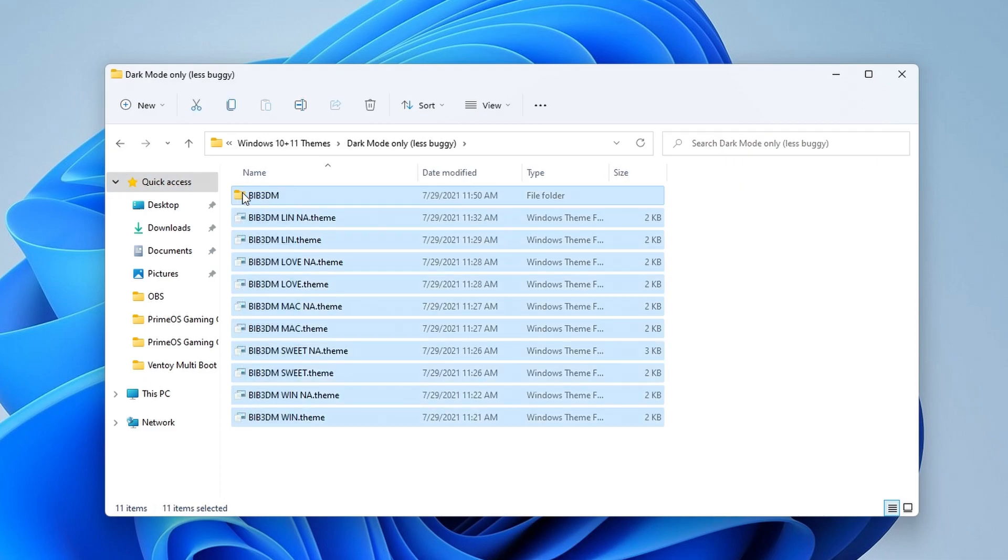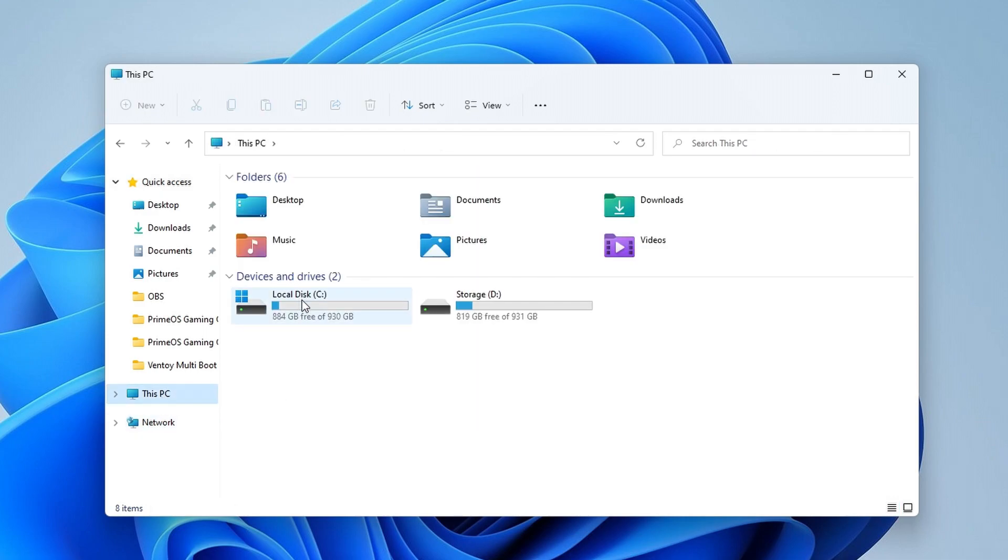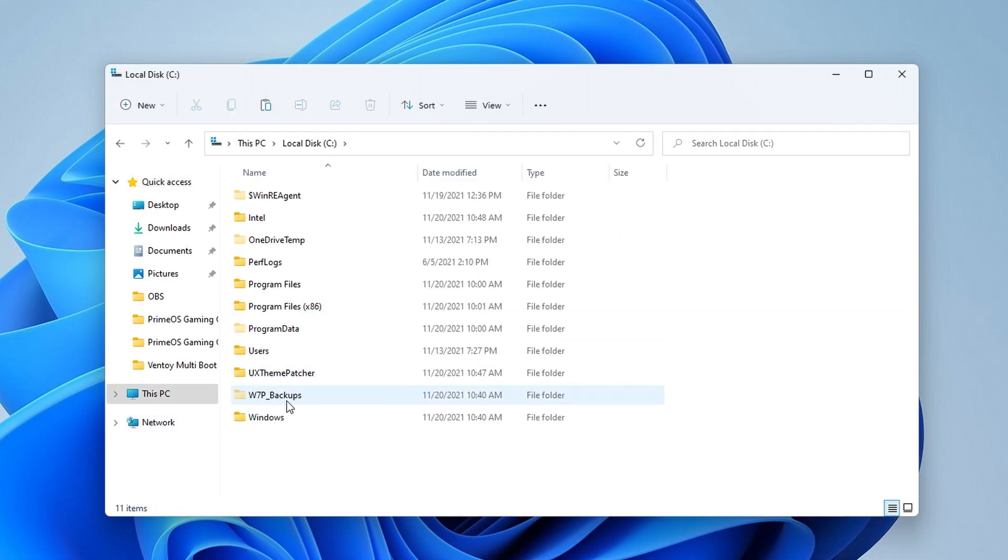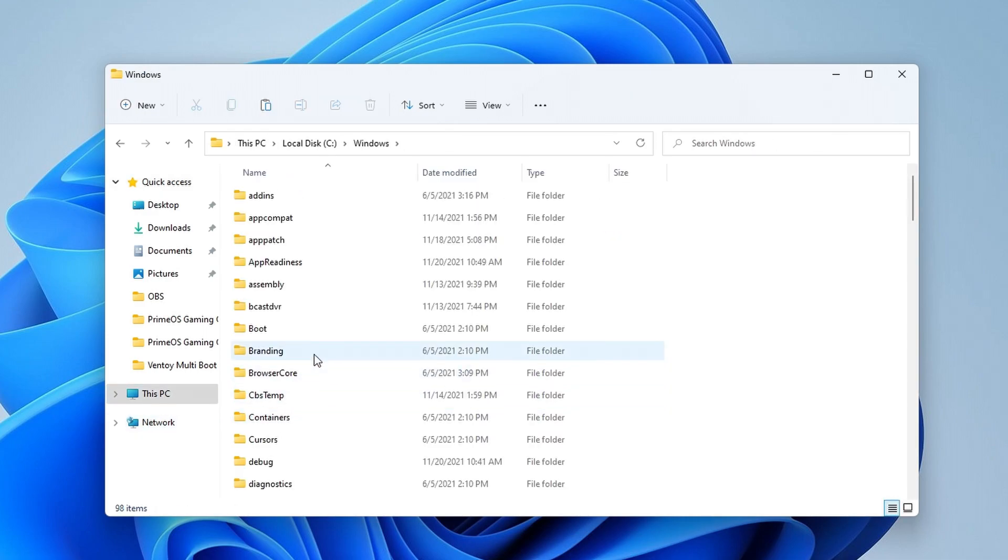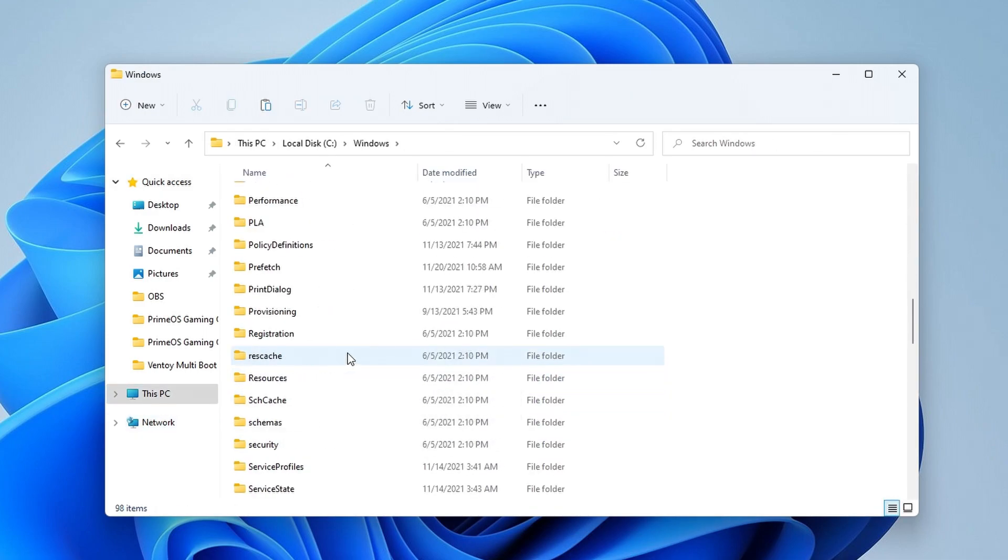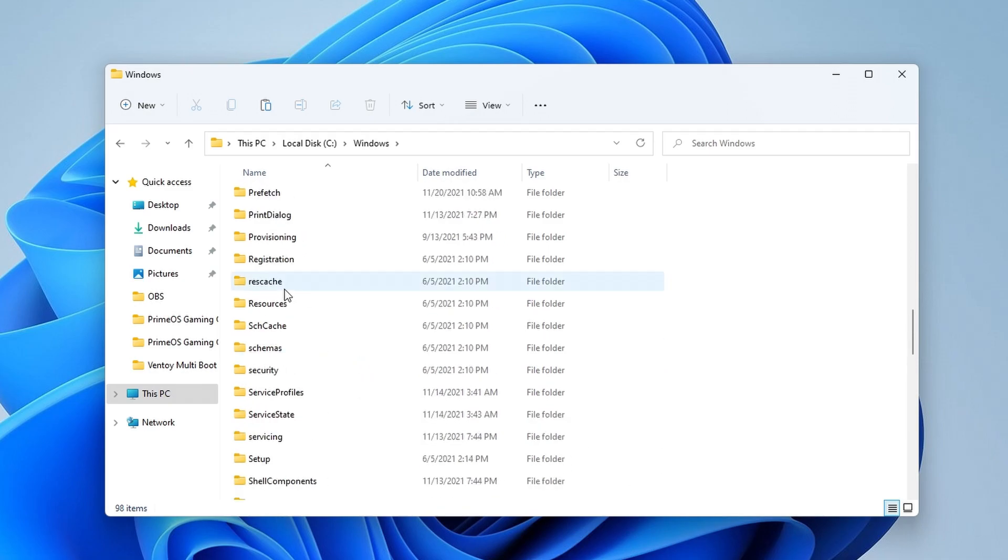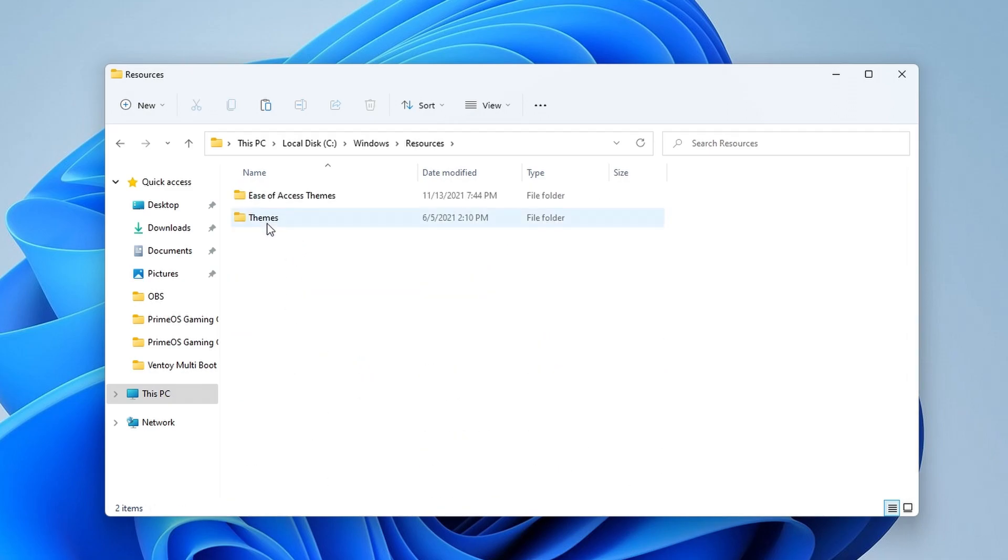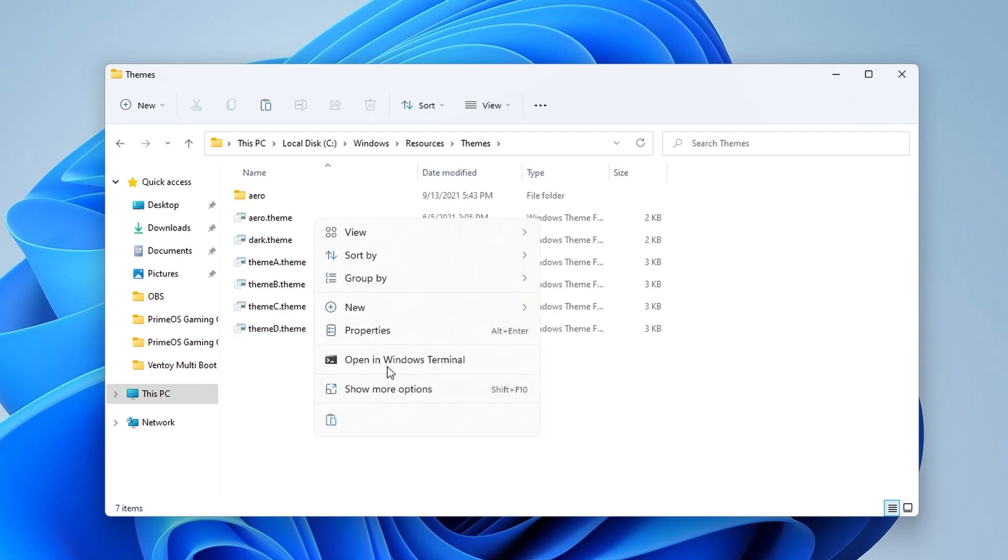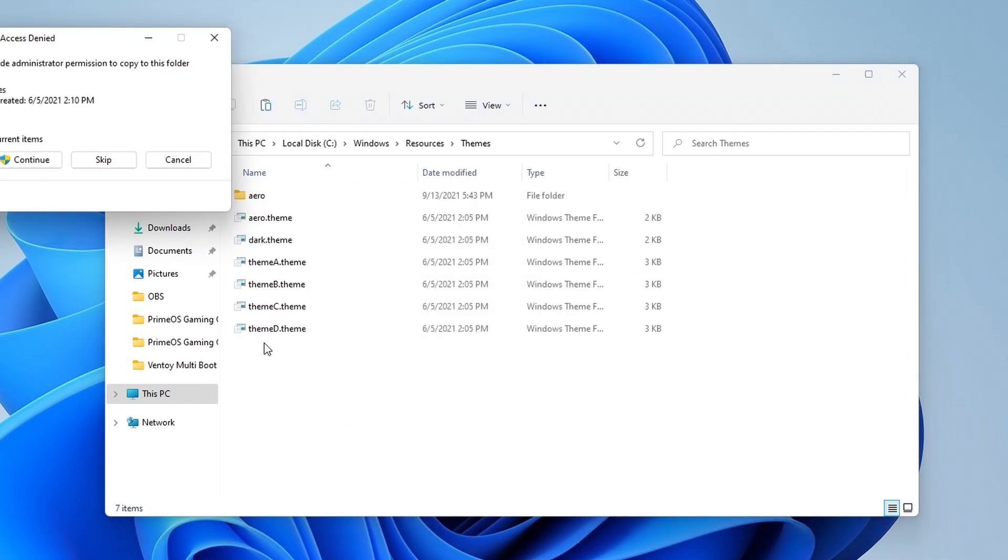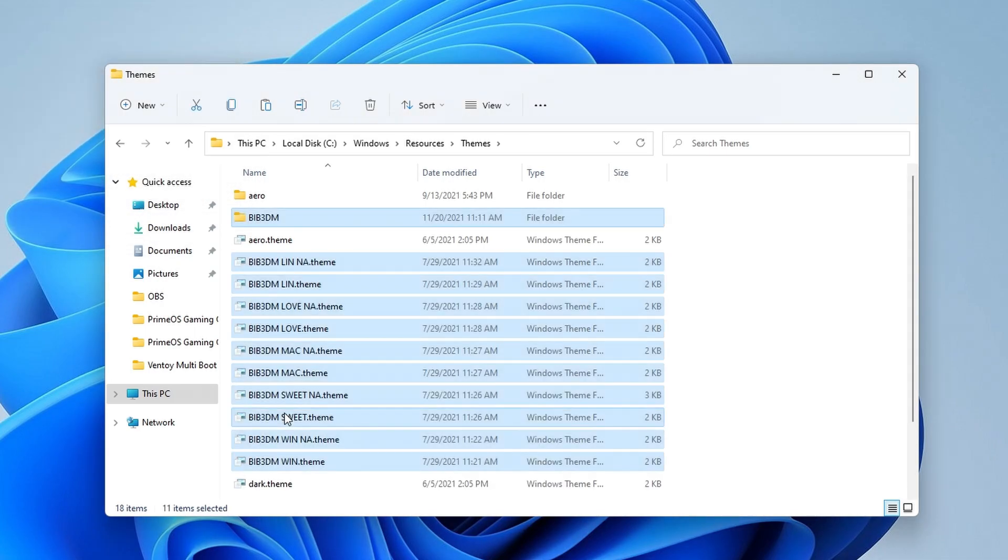Copy all the files from the folder and go to your C drive. Here, open the Windows folder, search for Resources, and then Themes. Paste everything here and that's it. You can check out the themes at Personalization.